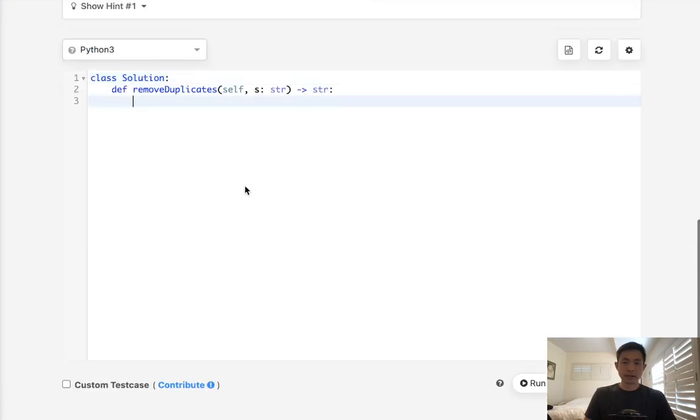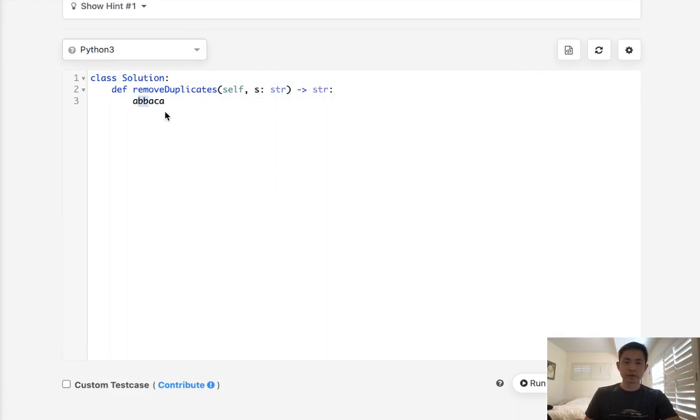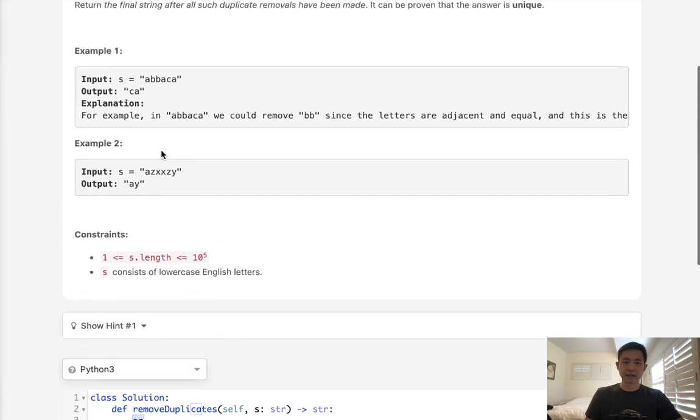Say that we had a string like this. We want to remove all duplicate adjacent characters. So start with BB, then we remove AA, and then we'll remain with CA here.